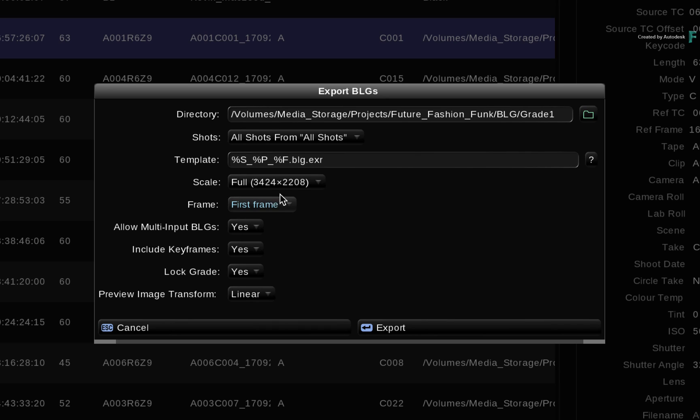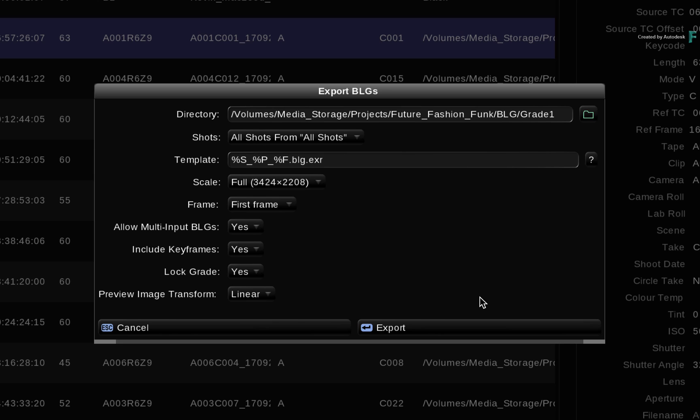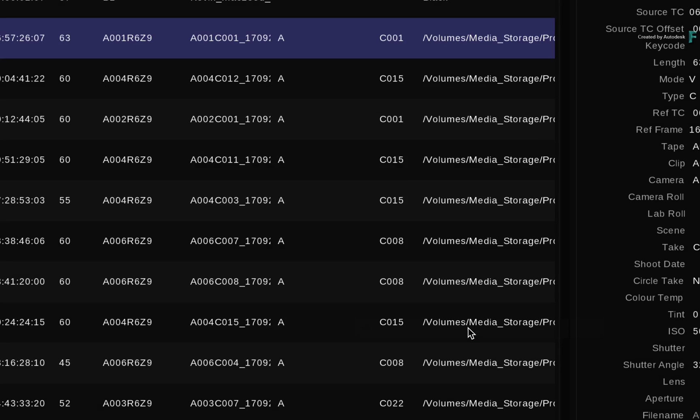Ensure the scale is set to full and the frame setting is set to first frame. Since the BLGs will be read by the BLG plugin, all the metadata is supported. So enable the various options and click the export button.